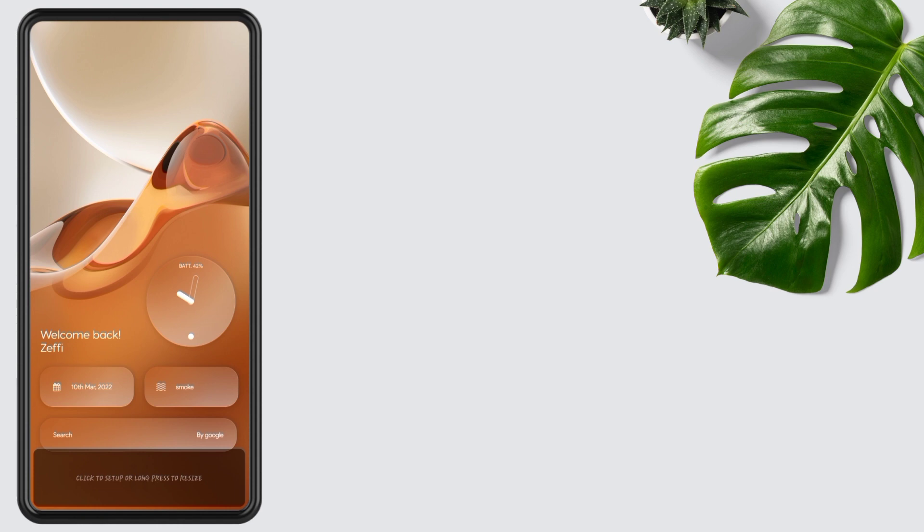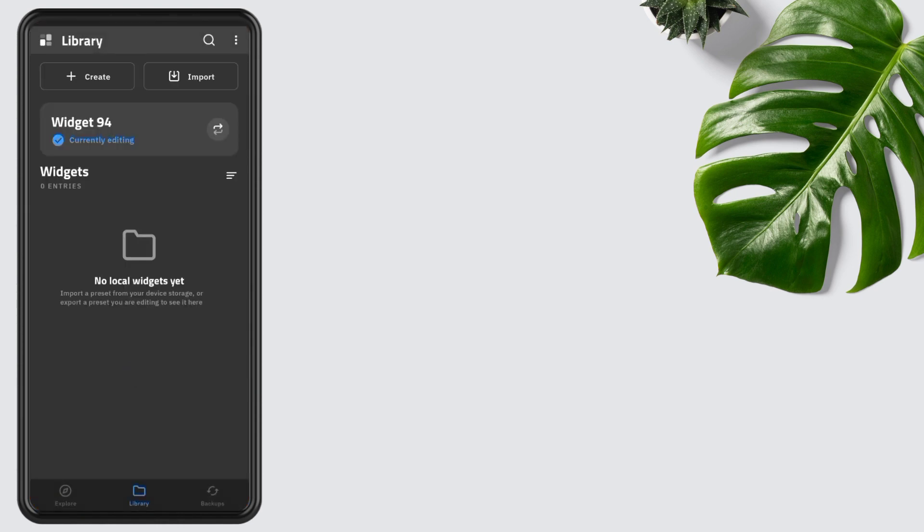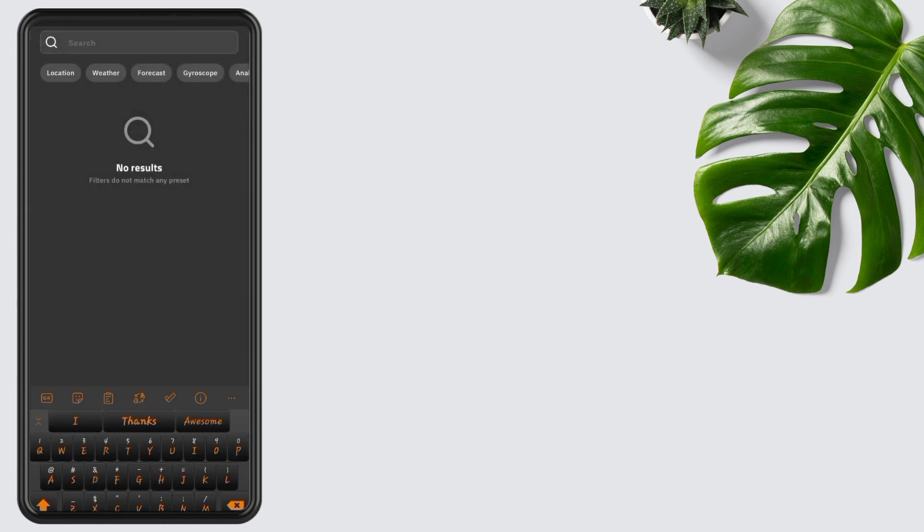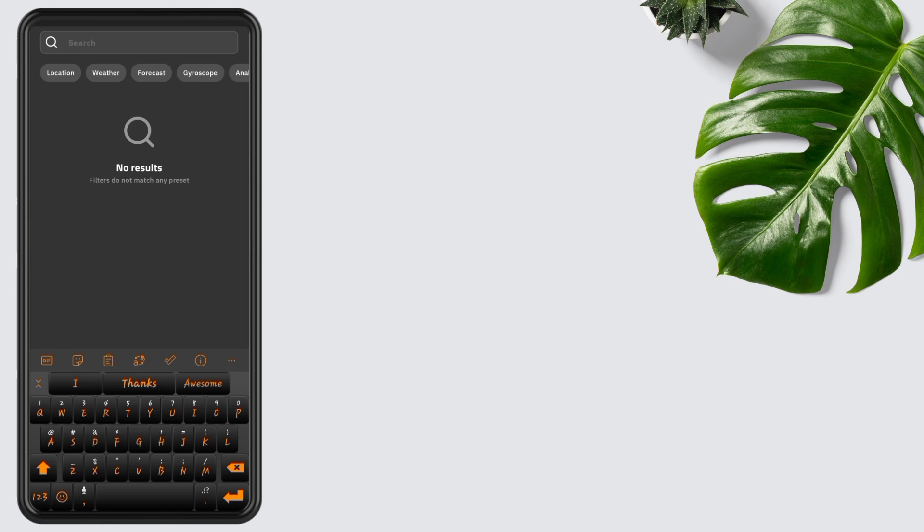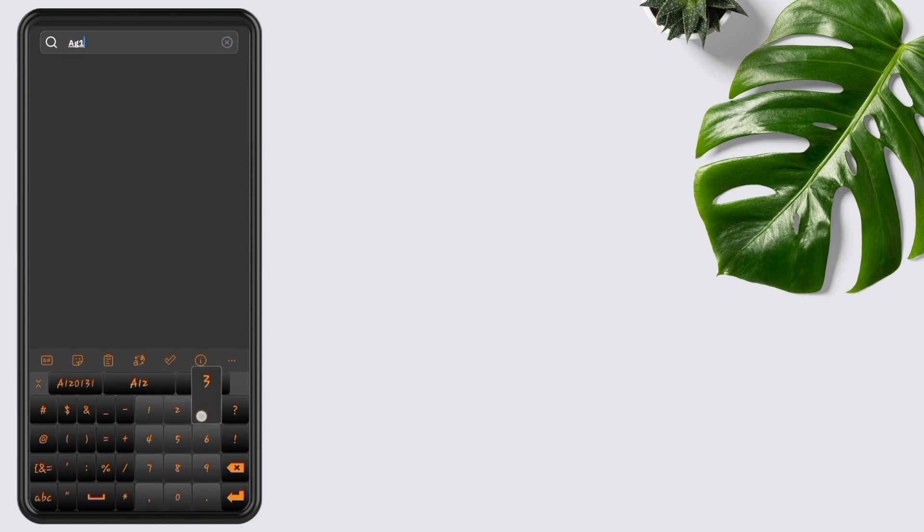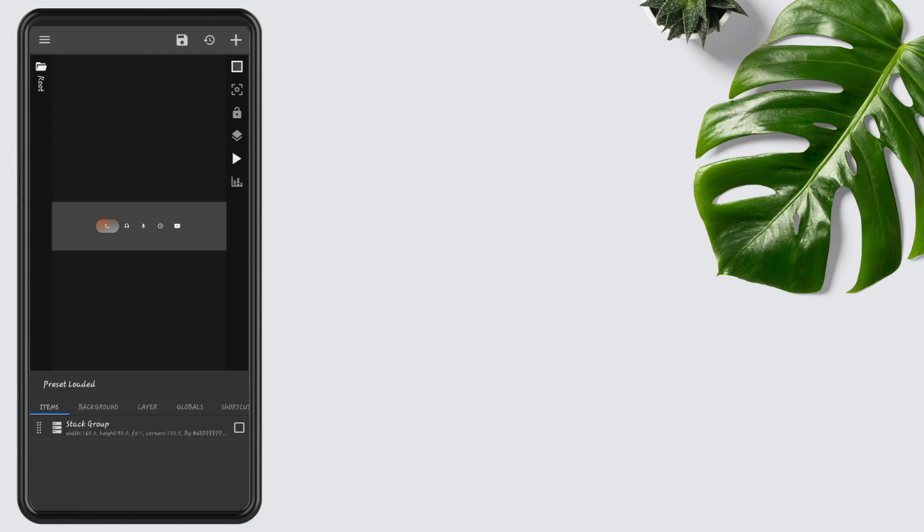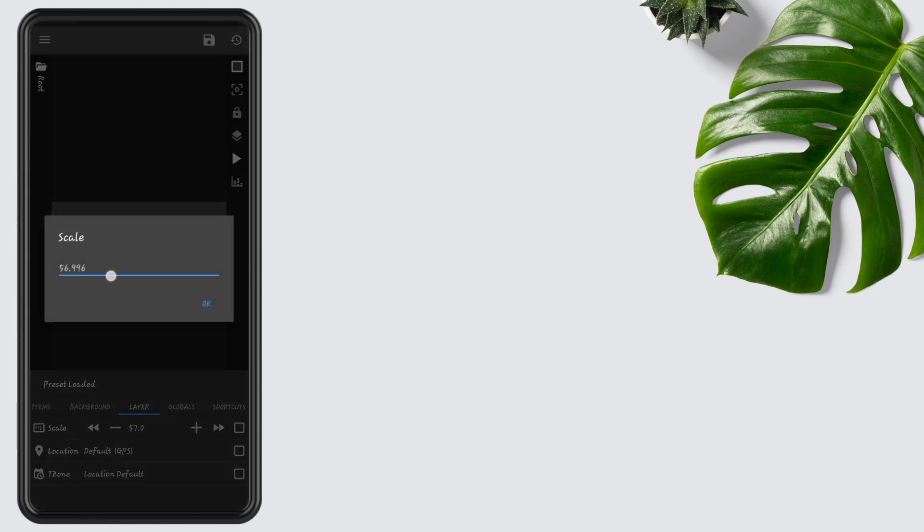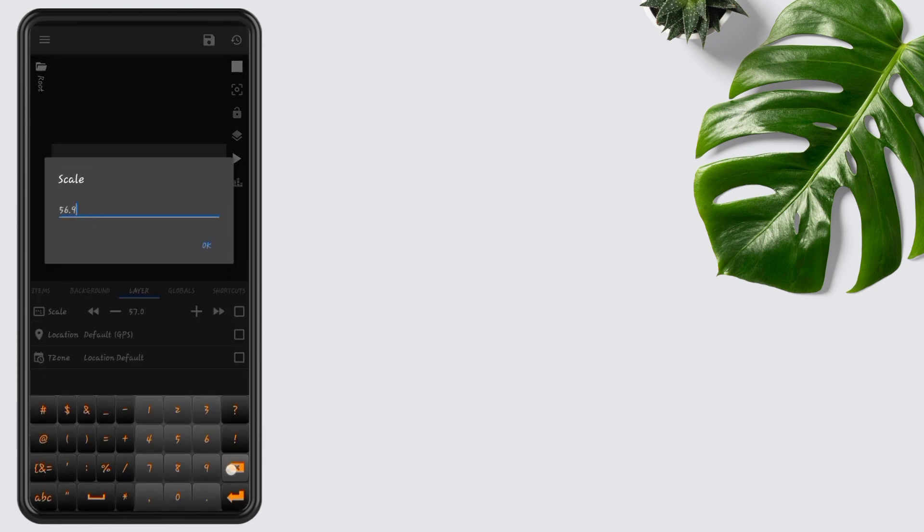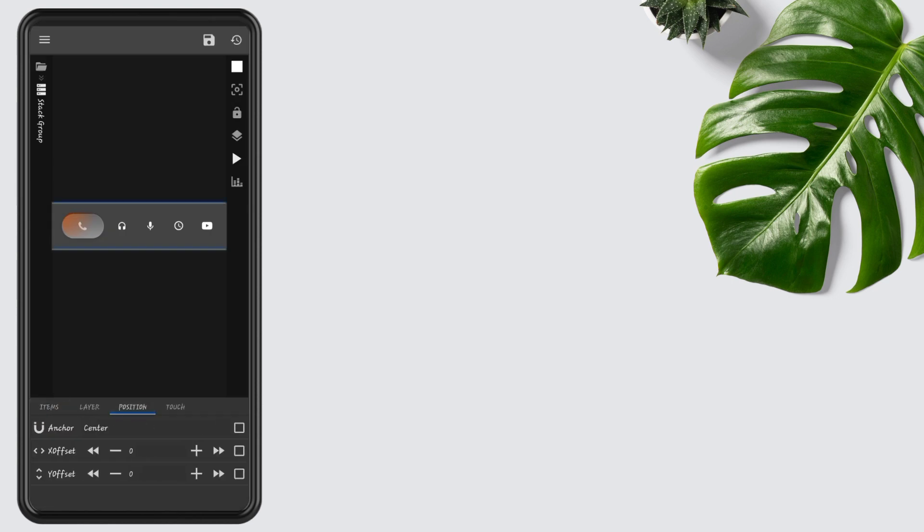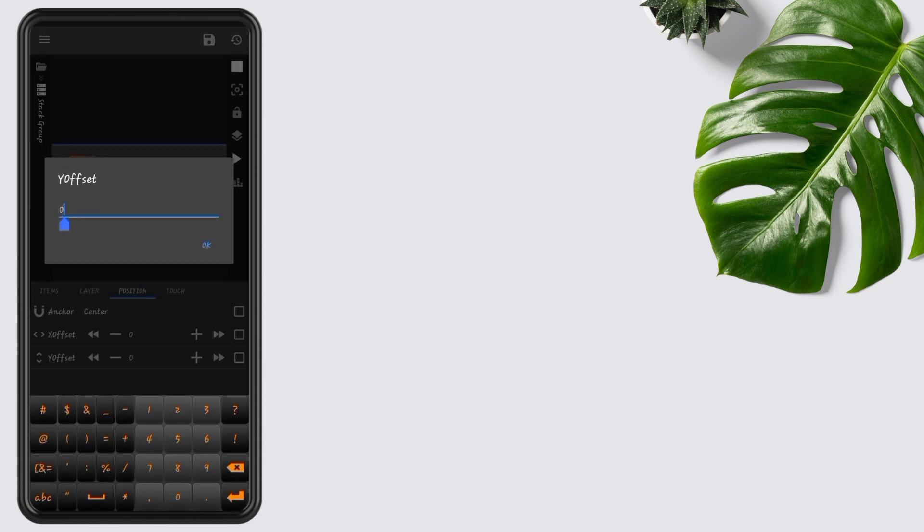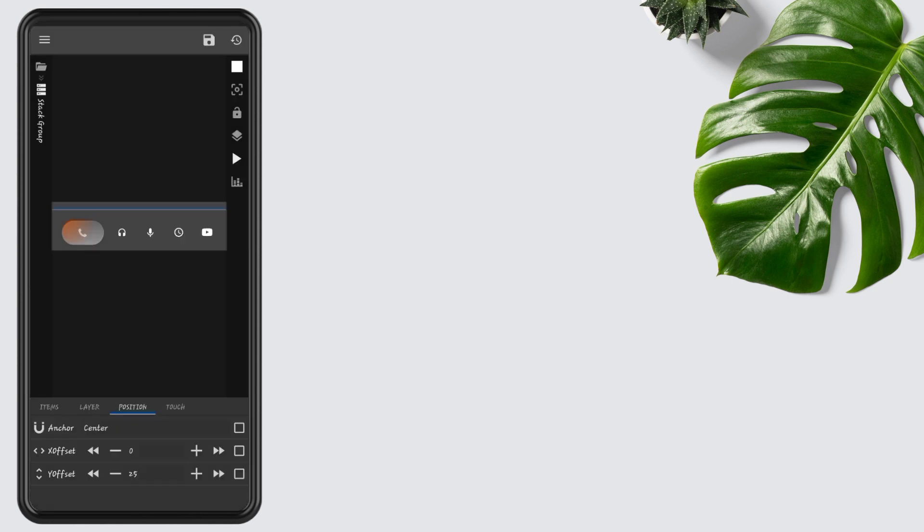Now tap on the last widget, open search, and type AG13. Open it and edit its layer to 103. Open Items, edit Widget Position, open Y offset, and set it to 25, then press OK.